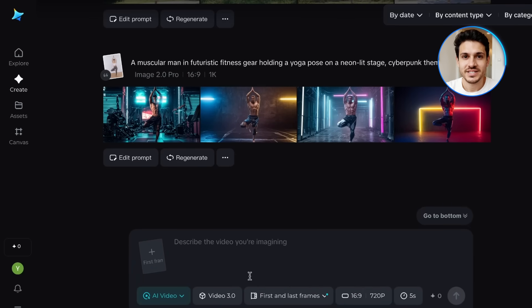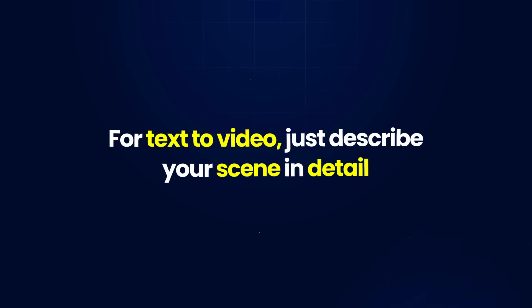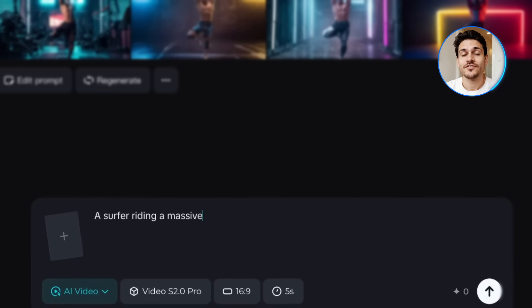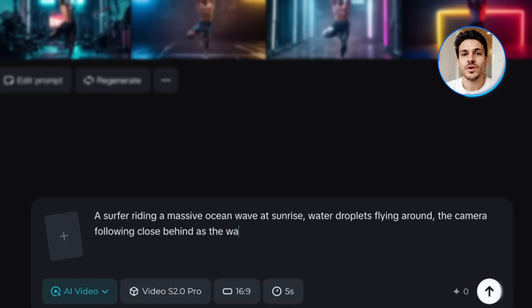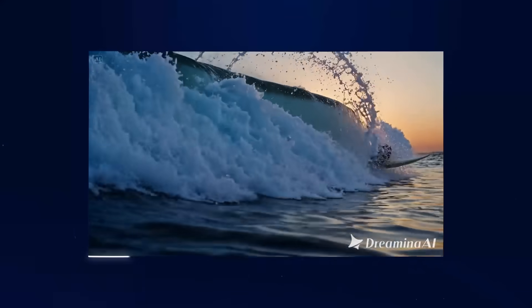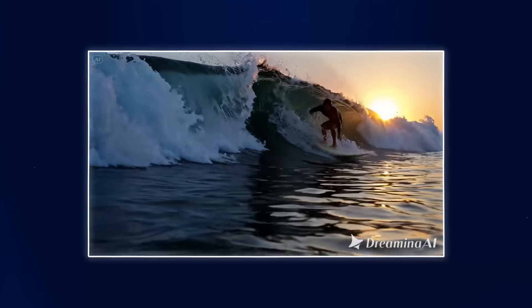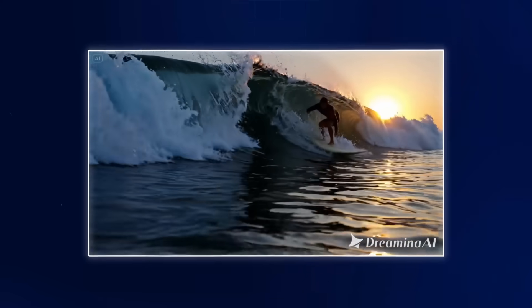Now let's head over to the video section. Dreamina offers multiple video models, including their own Video 2 Pro. For text to video, just describe your scene in detail. I'll try: 'A surfer riding a massive ocean wave at sunrise, water droplets flying around, the camera following close behind as the wave curls and glows with golden light.' The result looks incredible — the motion feels smooth and natural, the lighting captures that early morning glow, and the water effects look surprisingly realistic for an AI-generated video.